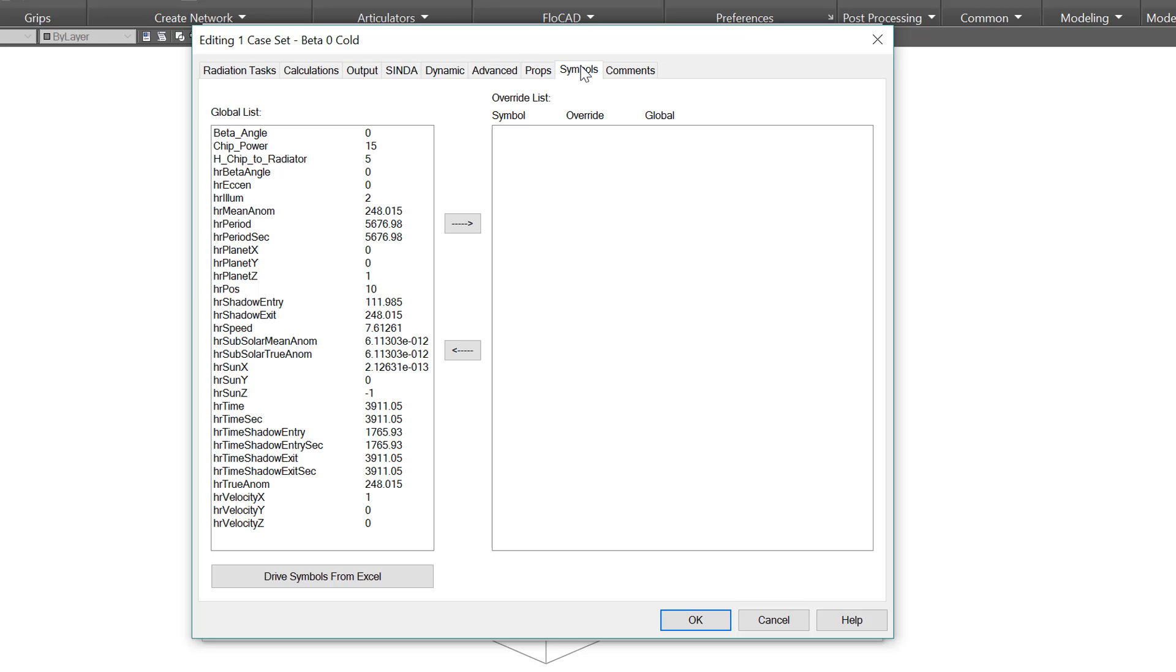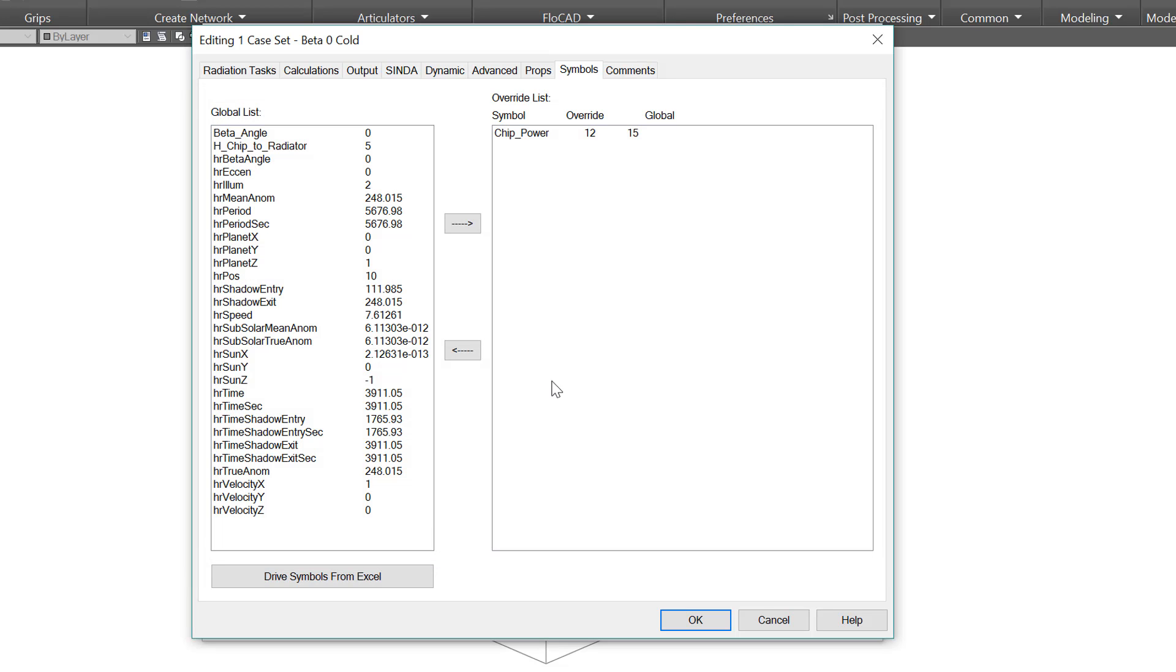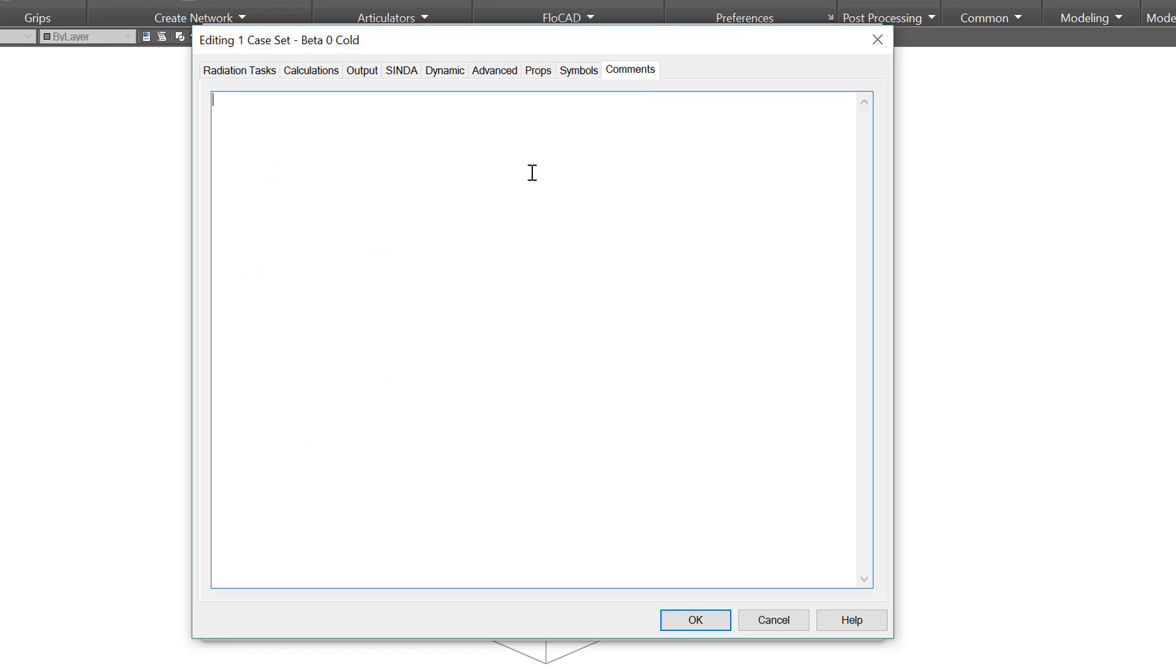The symbols tab allows you to override a symbol for a given case. For example, you might want to change the heat load on a component, disable a heater, beta angle, or even change the size of a radiator. For this case, I want to change chip power to 12. So I'll just double click, 12, OK. Then it shows up over here on this list, chip power, what the override value is and what the global value is. The last tab is just for comments. What seems obvious at the time might be very confusing later on, so we always suggest you leave a comment indicating what this case was for. Now I have made my beta 0 cold case and I'm back at this main case set manager page.